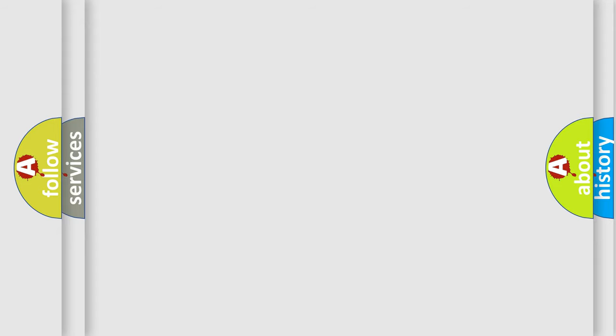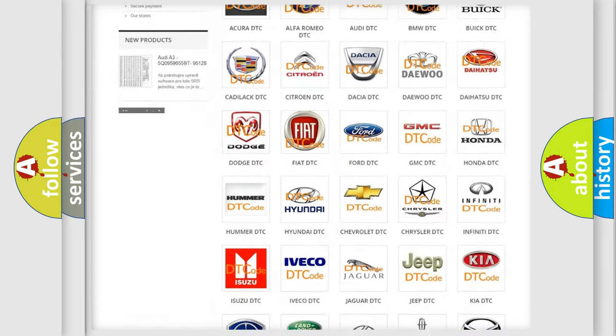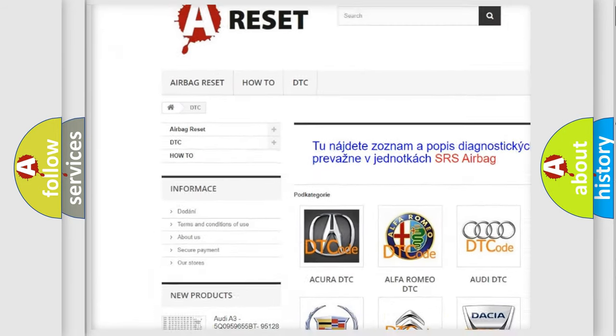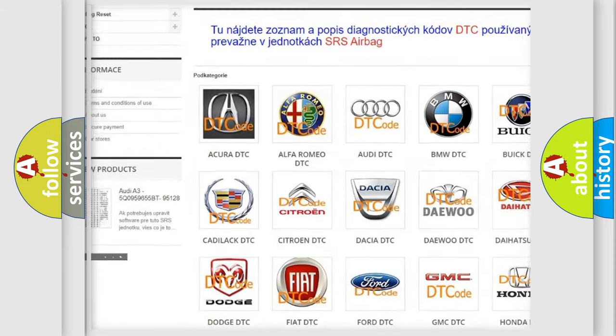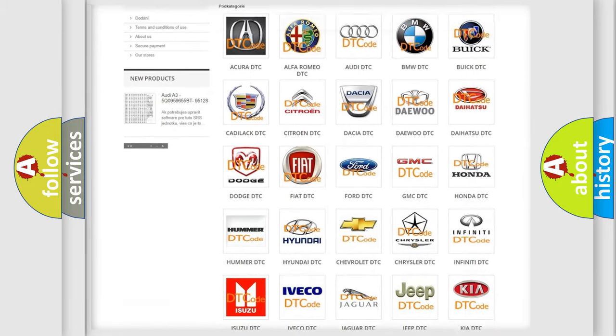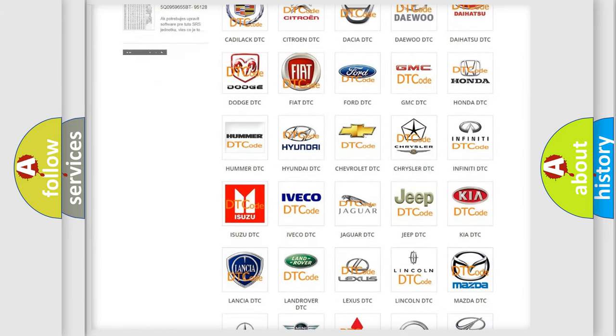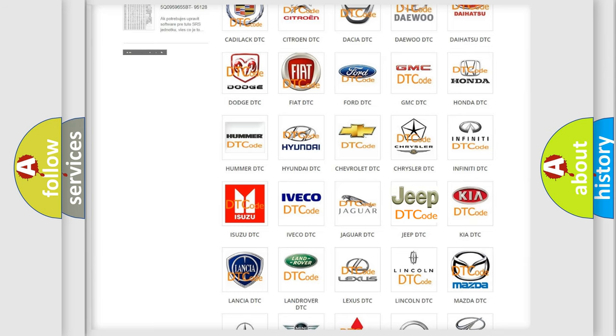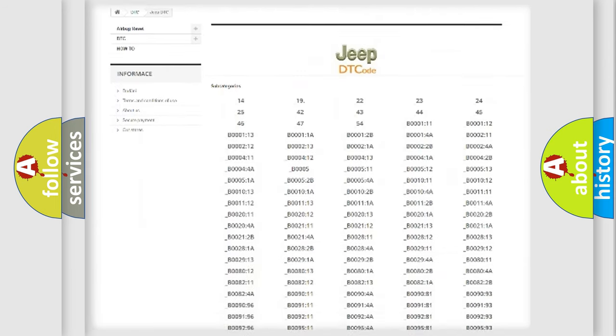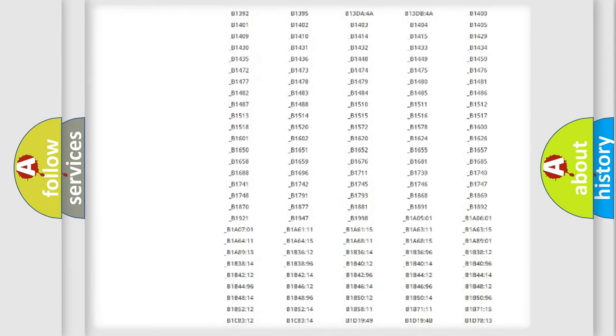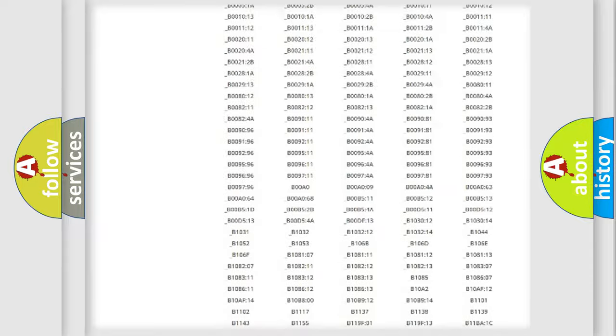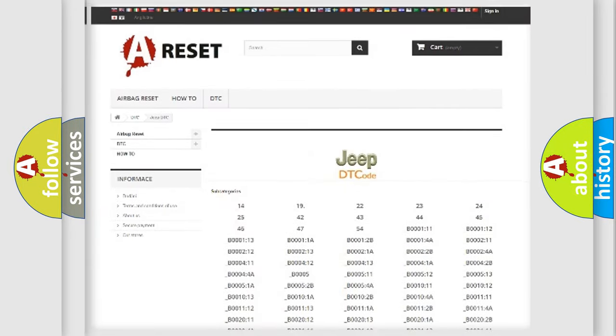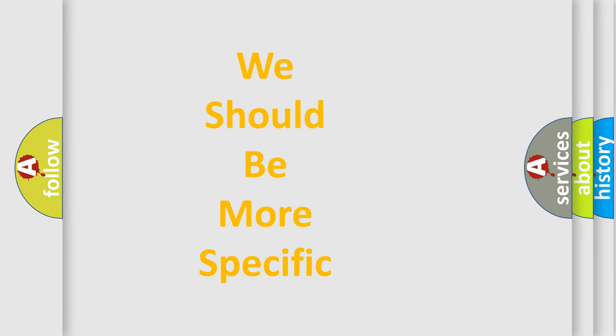Our website airbagreset.sk produces useful videos for you. You do not have to go through the OBD-II protocol anymore to know how to troubleshoot any car breakdown. You will find all the diagnostic codes that can be diagnosed in Jeep vehicles and many other useful things. The following demonstration will help you look into the world of software for car control units.